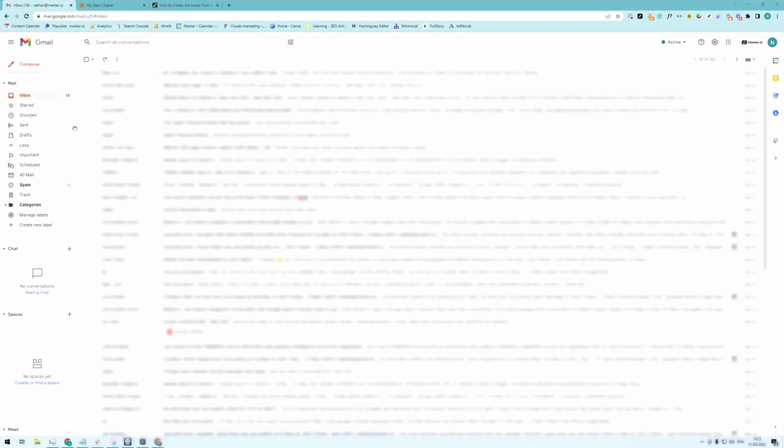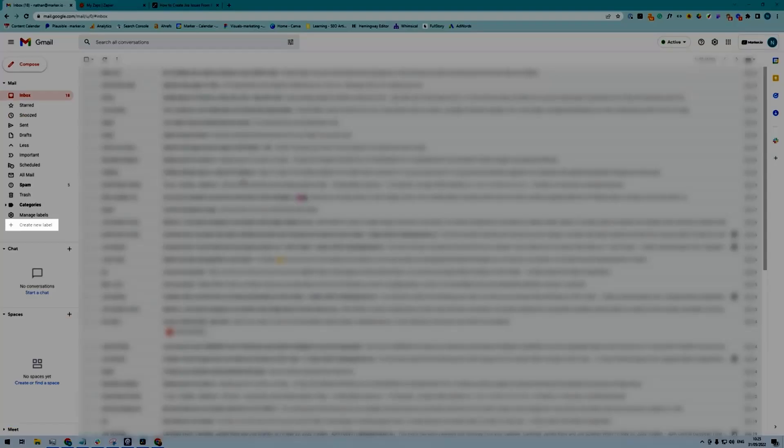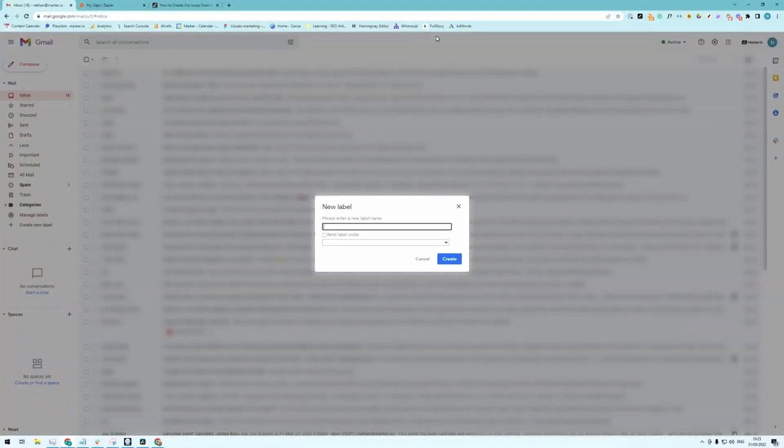Alright, so the way this Zap is going to work is it's going to interact with labels from your email. So the first thing you have to do is create a new label right here and you can call it anything you want but we are going to call it bug report for example.